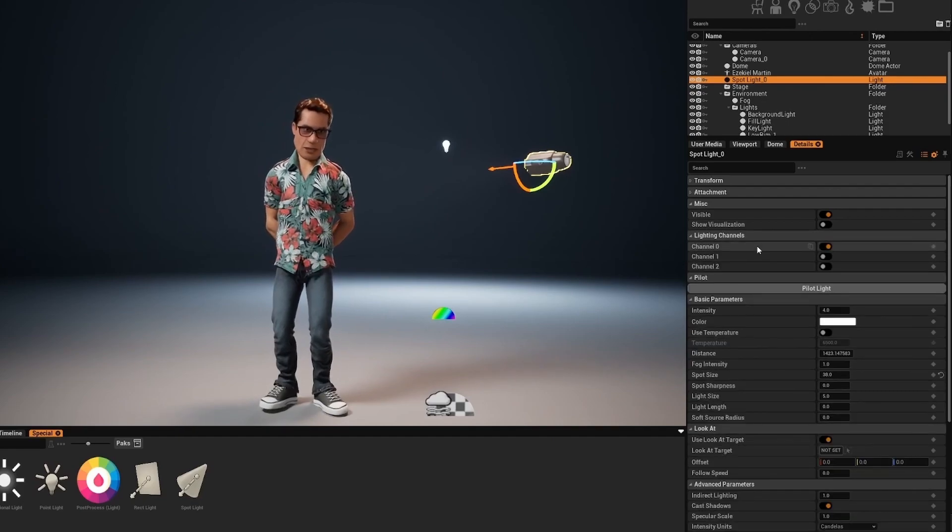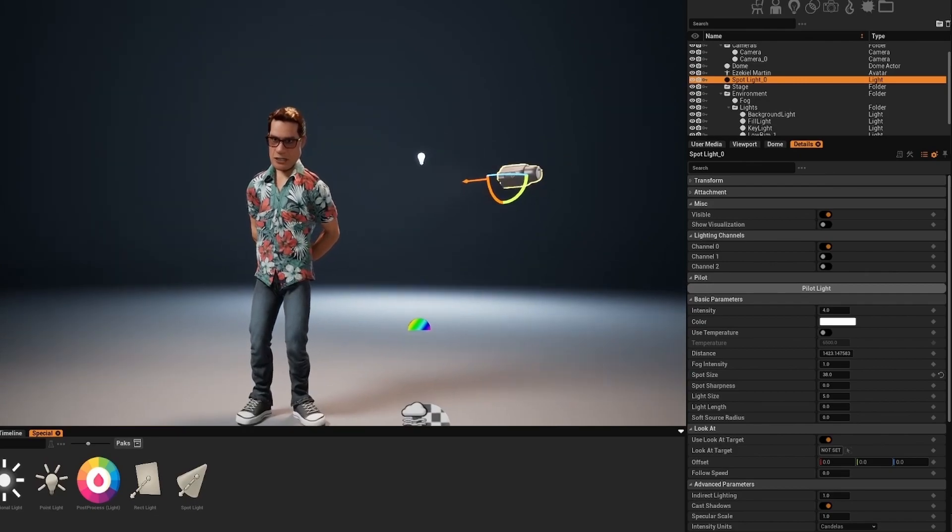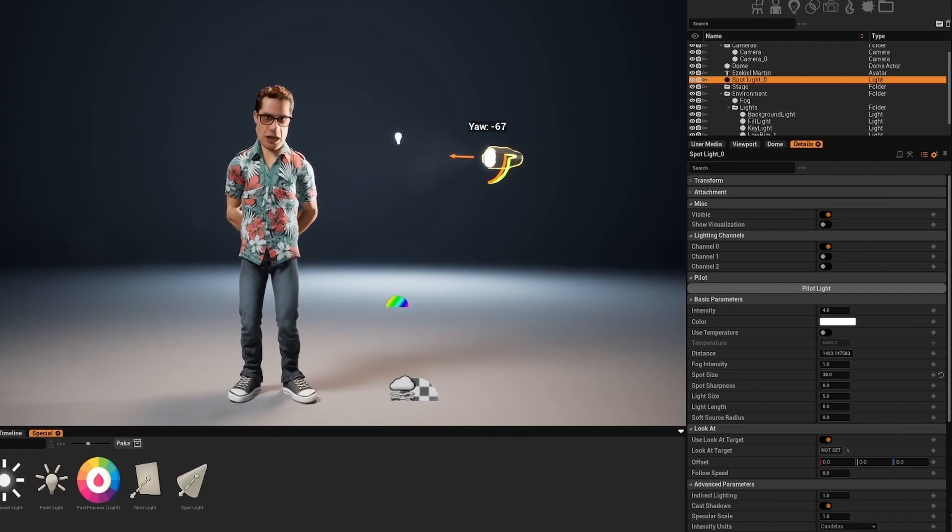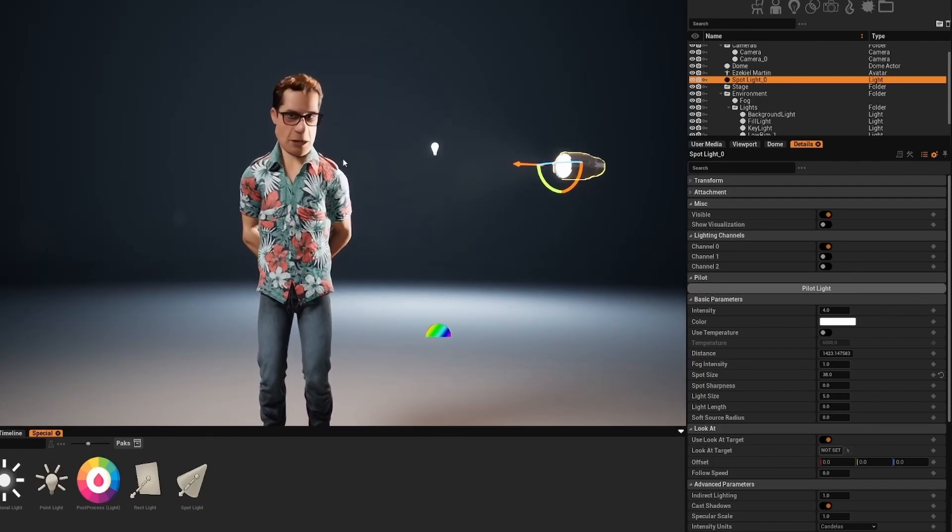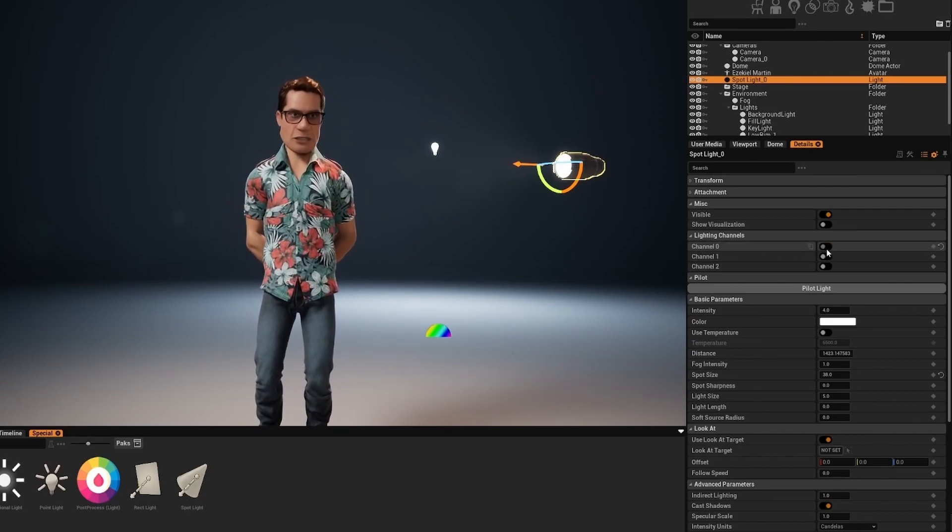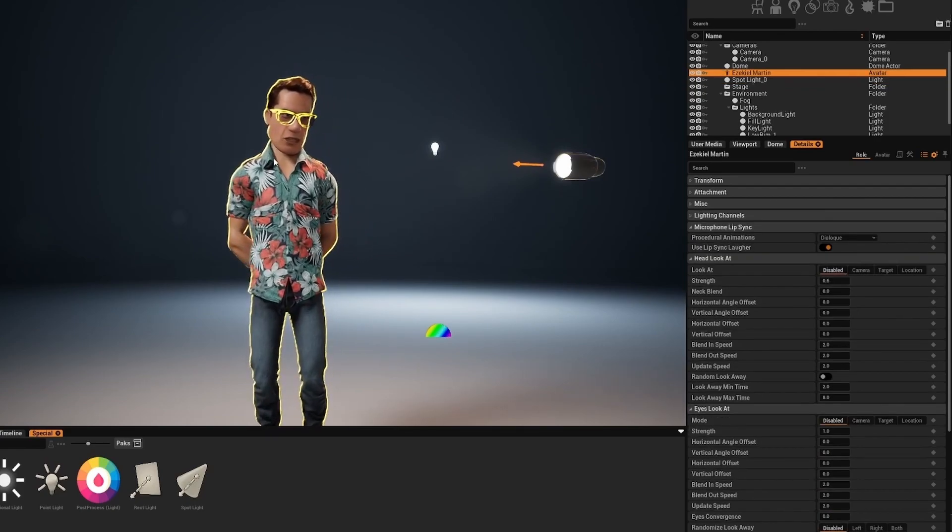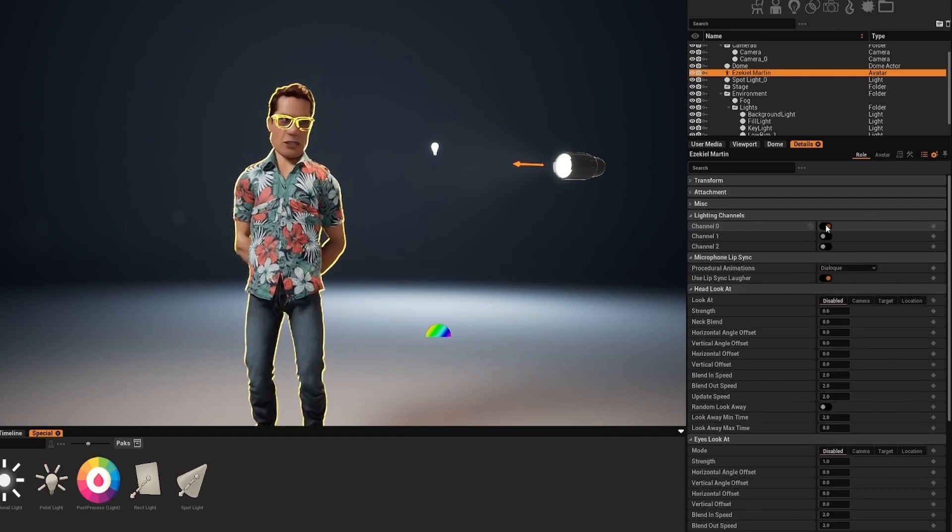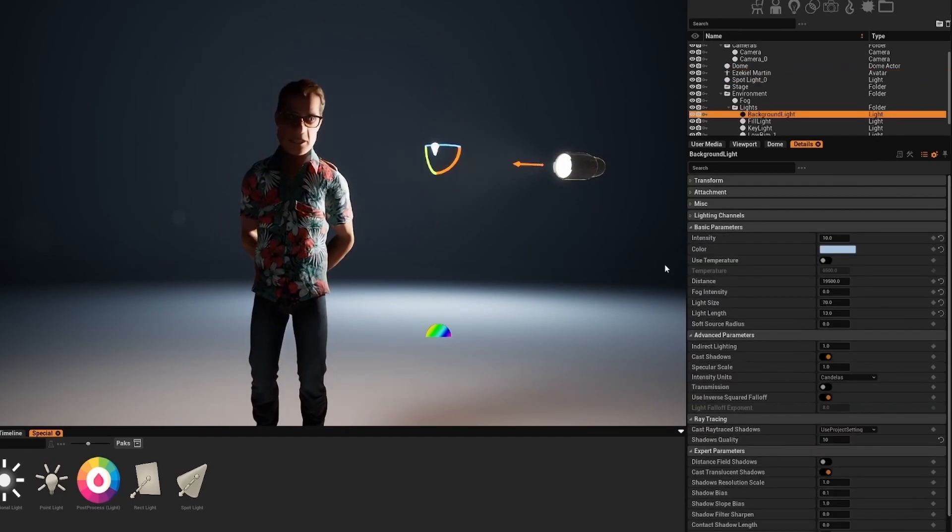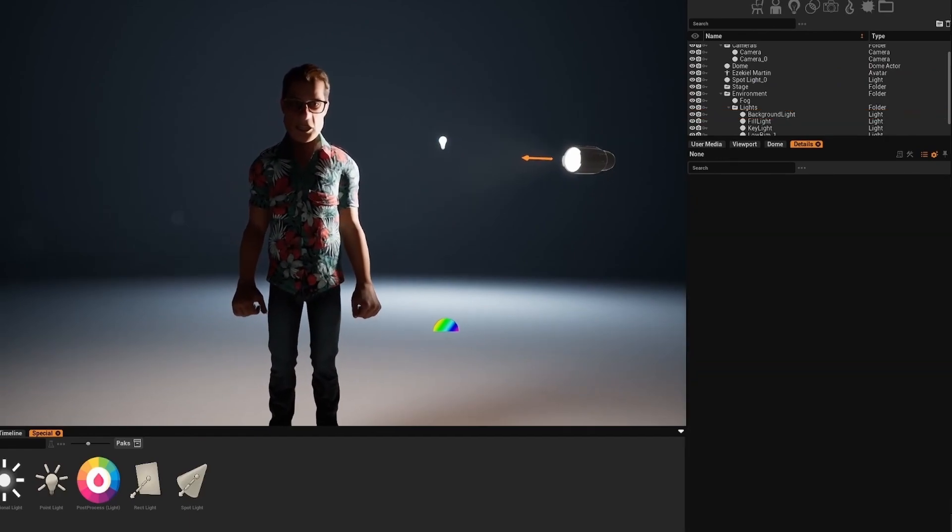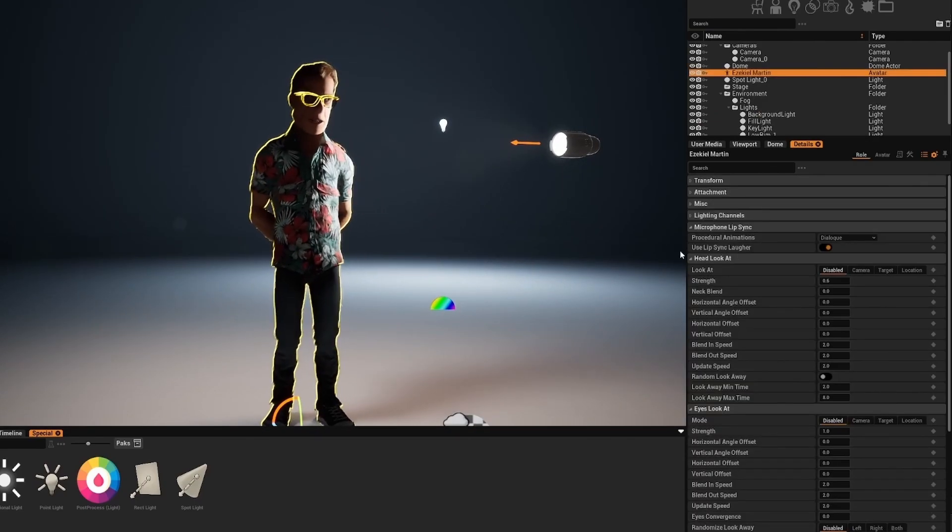You have the light channels. This is very interesting and a very handy tool to control the lights. Now you can see this spotlight is affecting the avatar. So if you disable channel 0 and enable channel 1 you see it's no longer affecting the avatar. What you can do is select the avatar, and all assets also have lighting channels. So if you match the lighting channels now only this light is affecting the avatar since the rest of the lights have the channel set to 0. So this is a very handy way to make sure you only lit whatever you want.